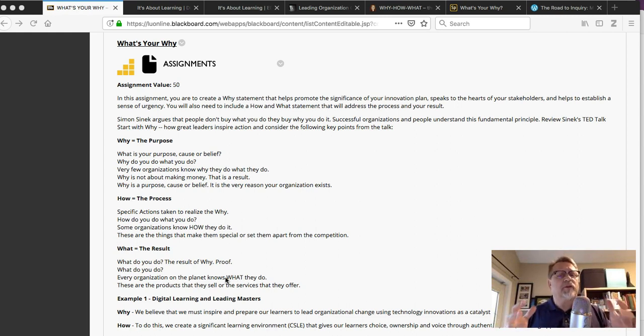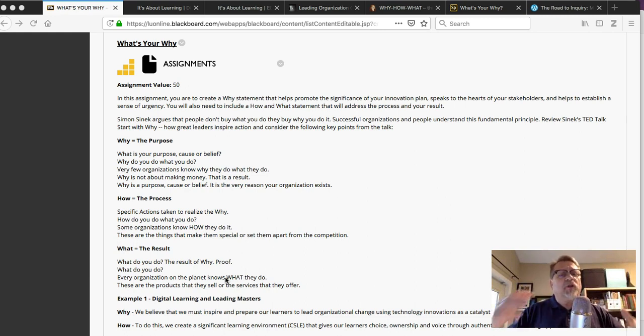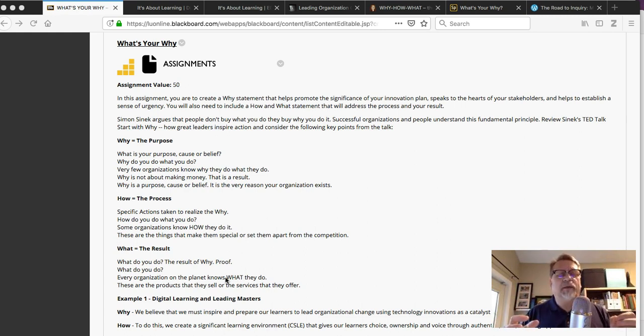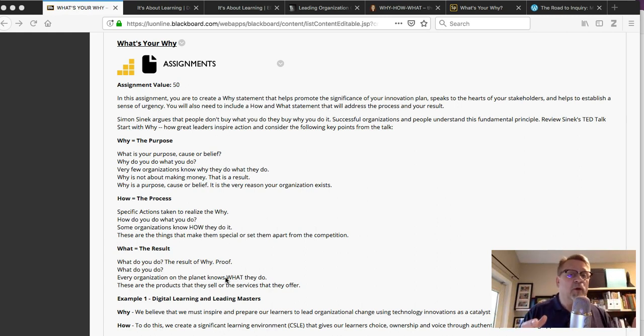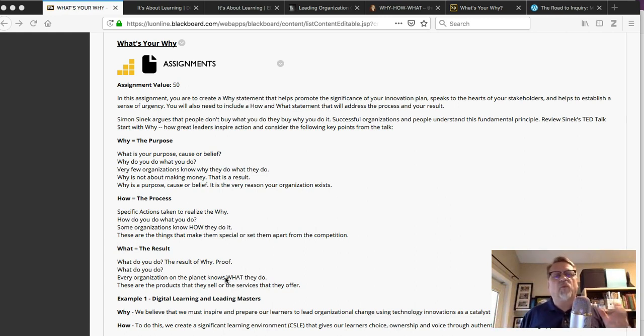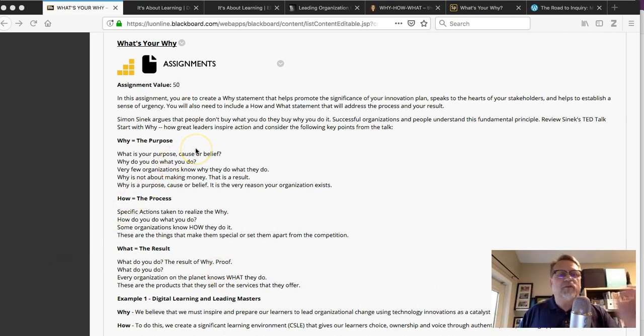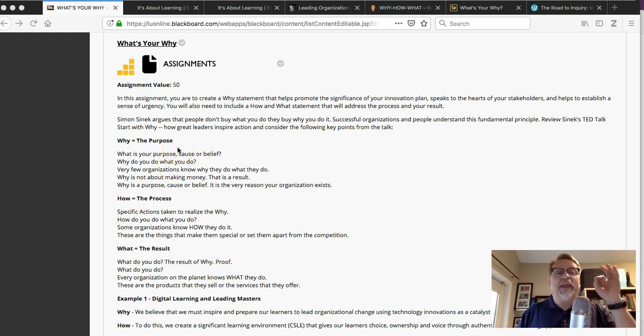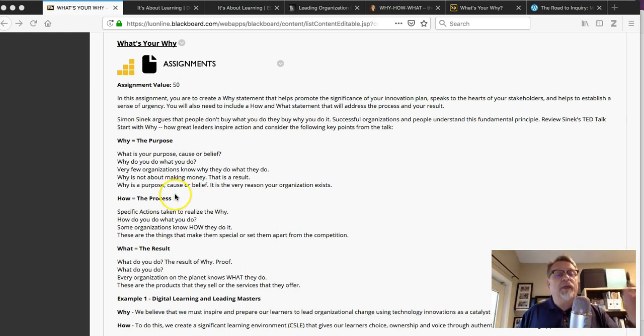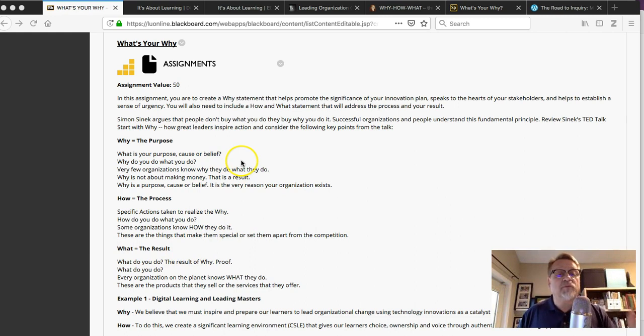You really want to get clear on what it is you're planning to do and really get clear on why it's going to change lives and how it's going to help you improve the learning environment for your learners. So let's take a close look at the why statement. In the assignment, we're simply asking you to establish a single statement for your why, your how, and your what.